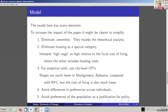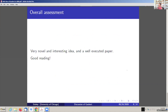The discussant concludes that this is a very novel and interesting idea, the paper is well-executed, and recommends it as interesting reading.